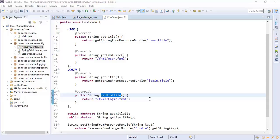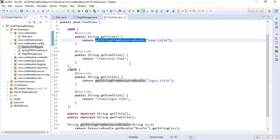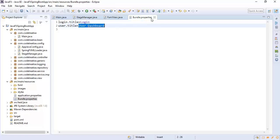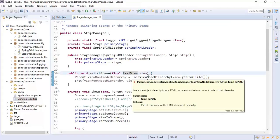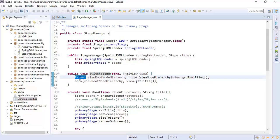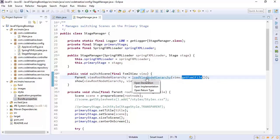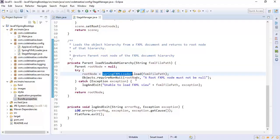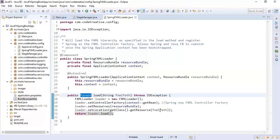We are accessing the title for each scene using a getStream method from the resource bundle. We have stored titles in a file bundle.properties located in the resources folder — login.title is assigned the login title and user.title is assigned user dashboard. In the switchScene method we access the parent root node using a loadViewNodeHierarchy method by passing the FXML file, and we use SpringFxmlLoader's load method to get the parent root node based on the FXML file path.